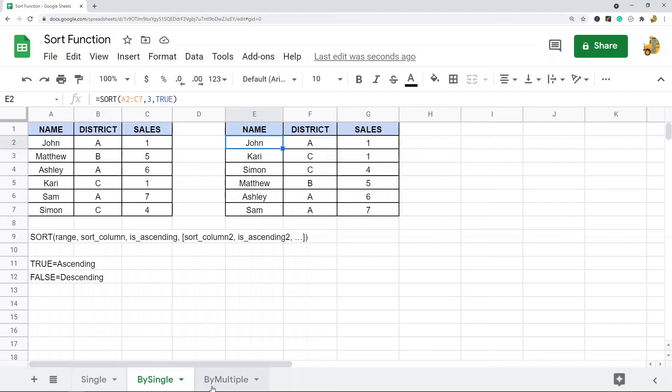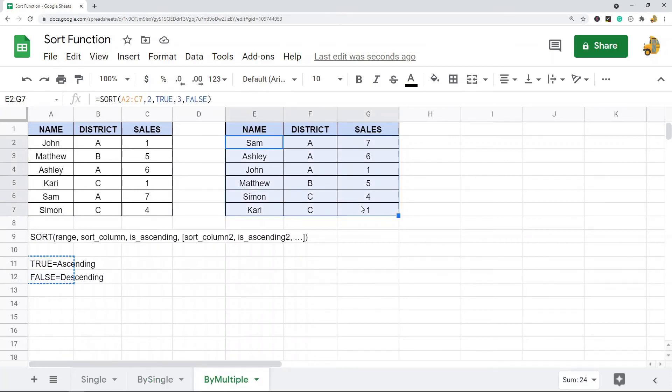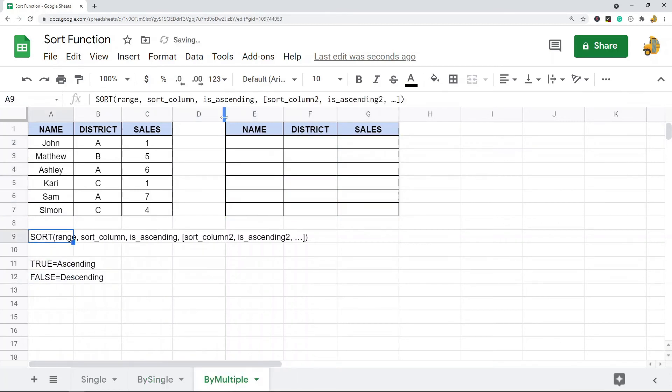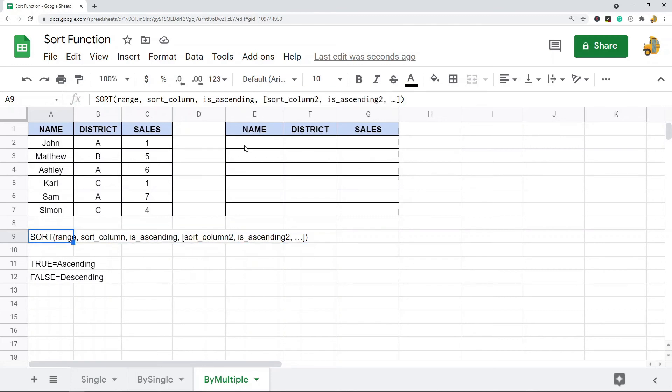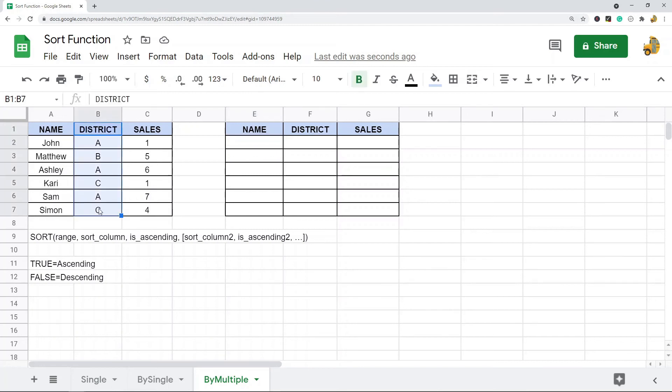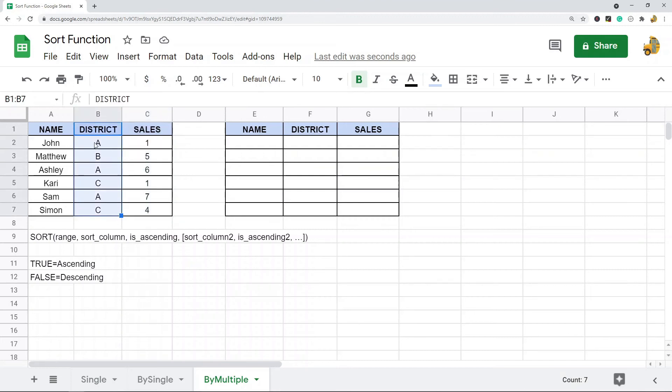With this sort function you can put on additional parameters at the end. So if you want to sort by more than one column you can do that. It works pretty much the same way. In this example I have district and sales. So maybe what I want to do is sort first by district to group everyone in the same district, and then by sales.